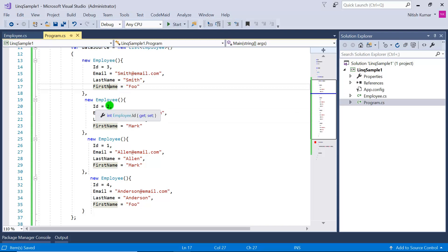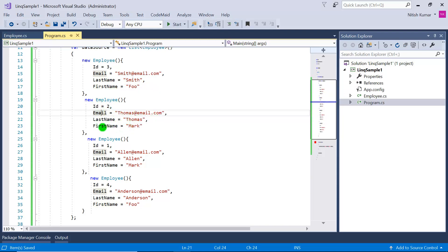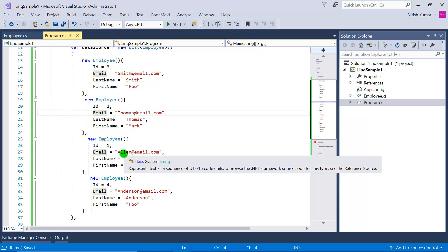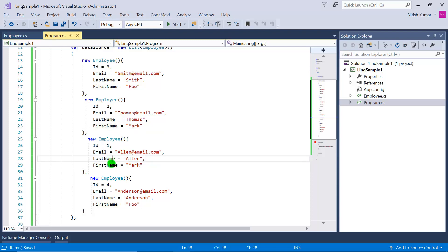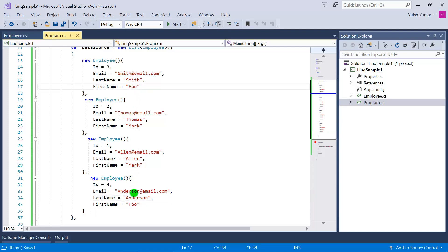The data source has four records. You can see there are IDs, emails, last names, and first names. For the second and third records, the first name is Mark — it's the same. For the first and last records, the first name is also the same. So in this scenario, if the first names are equal, we need to sort based on some other property.